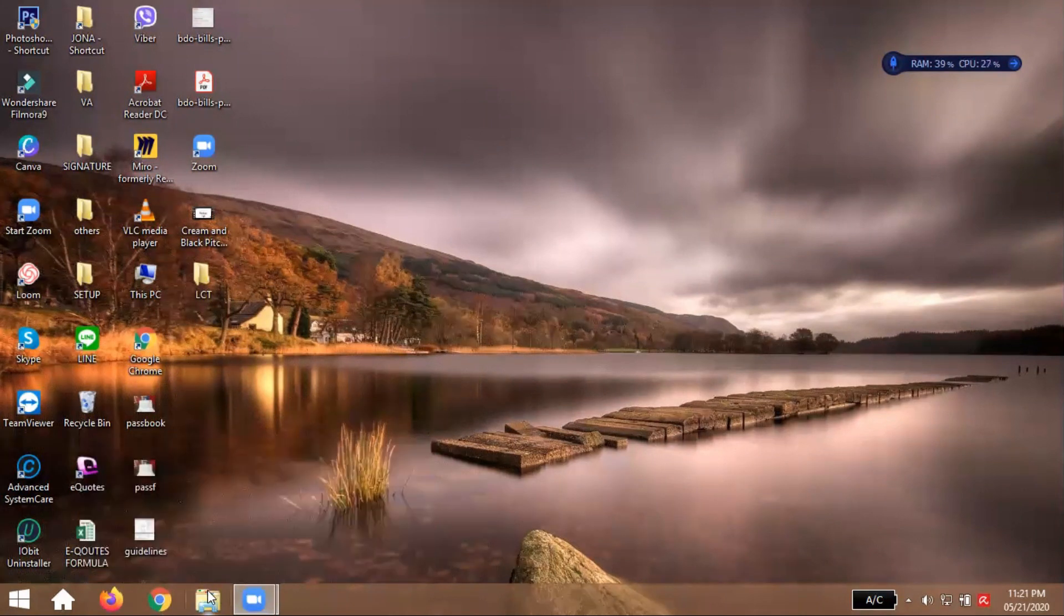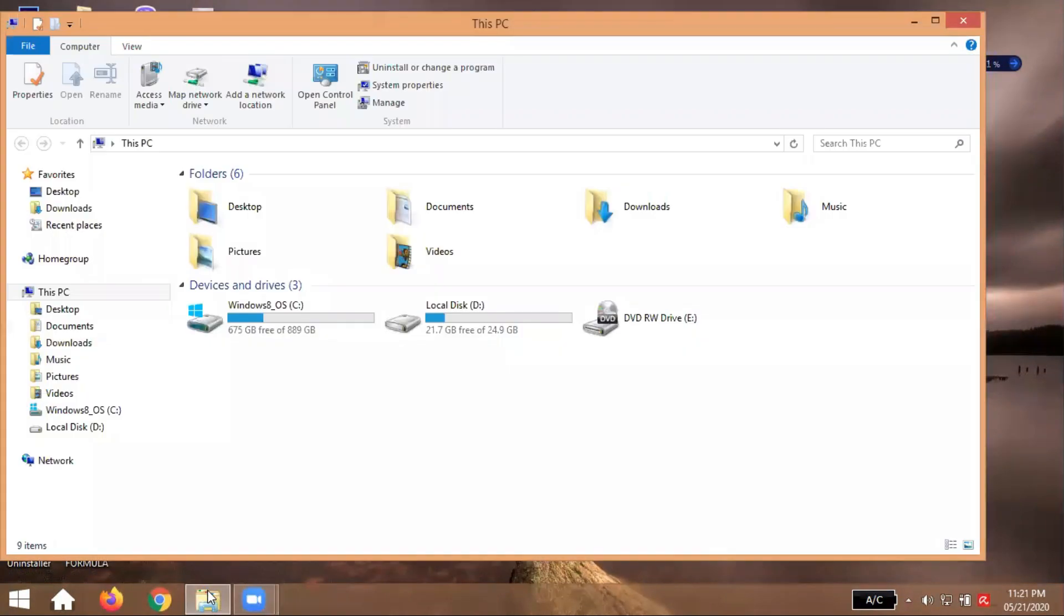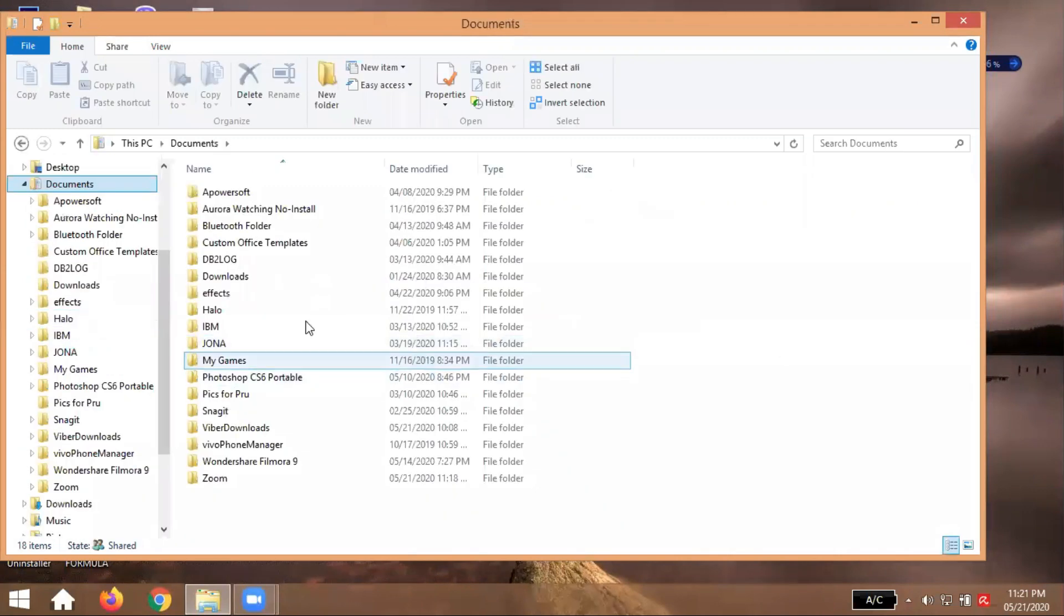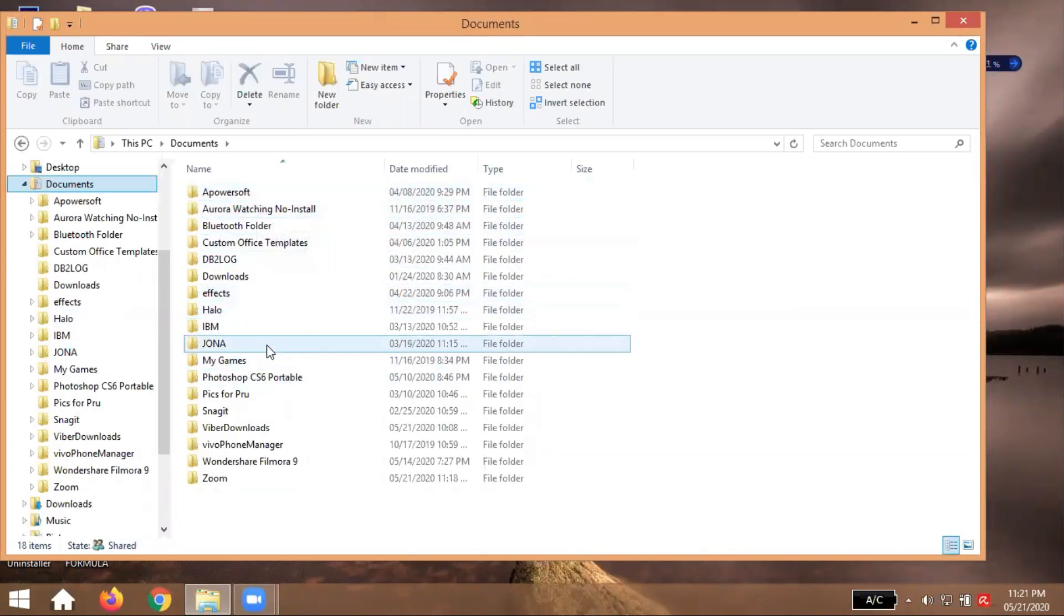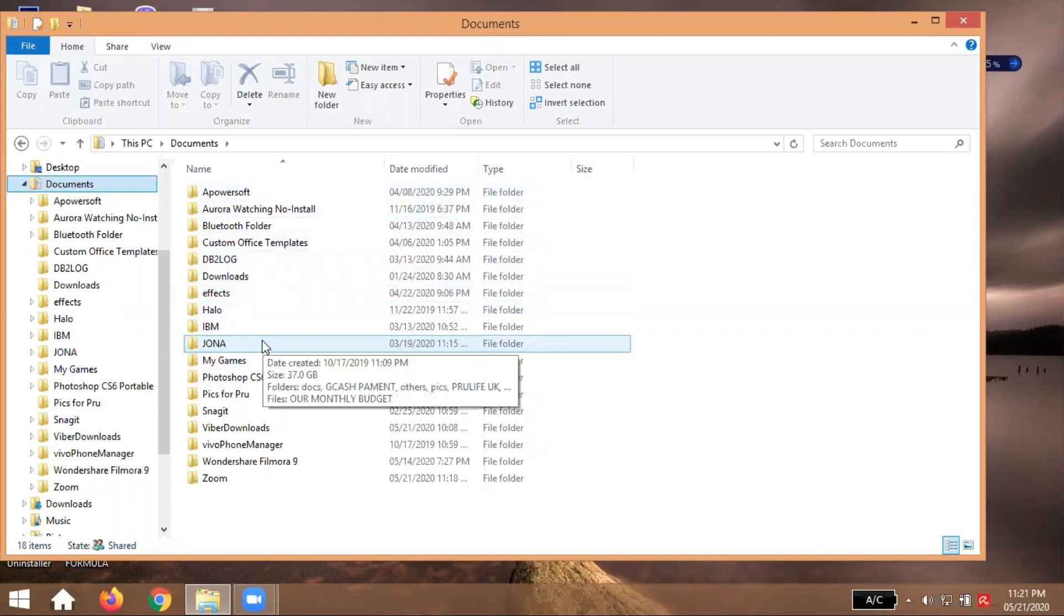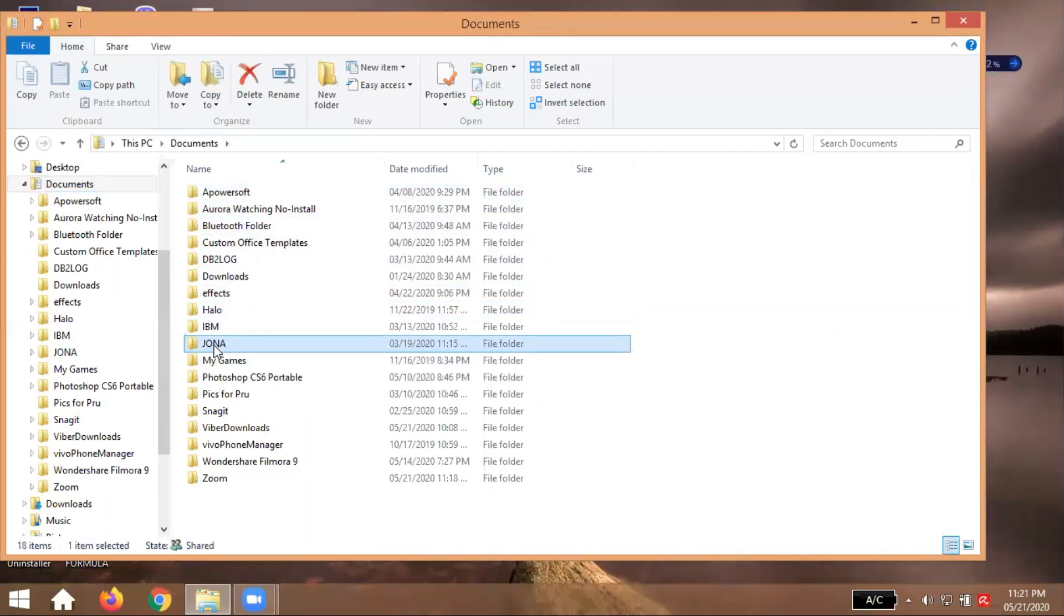Then proceed to documents and pili na kayo dyan sa documents nyo kung ano yung folder na lalagyan nyo ng lock. So in my part I will going to use the Jona. Just pili na lang kayo guys kung ano gusto nyo. Then after na nakapili na kayo.